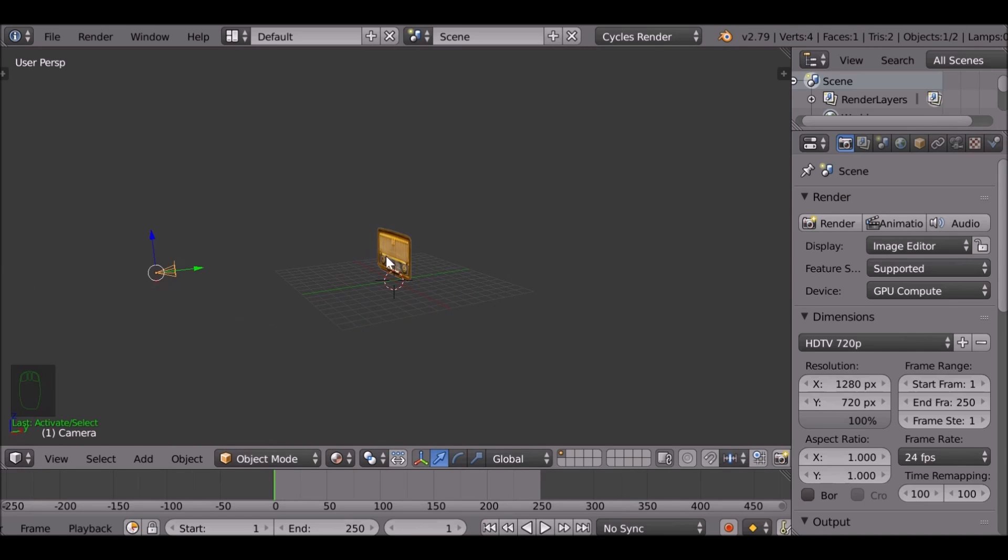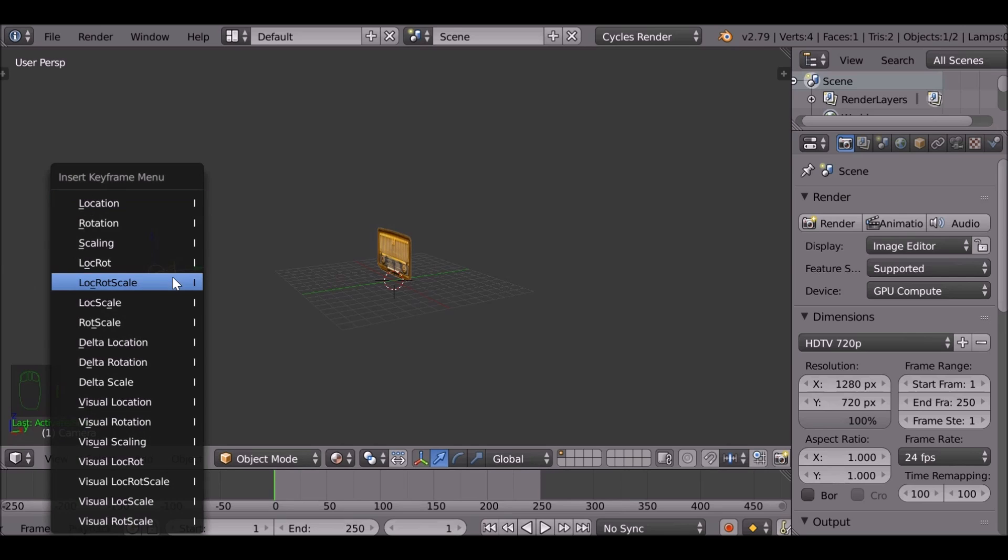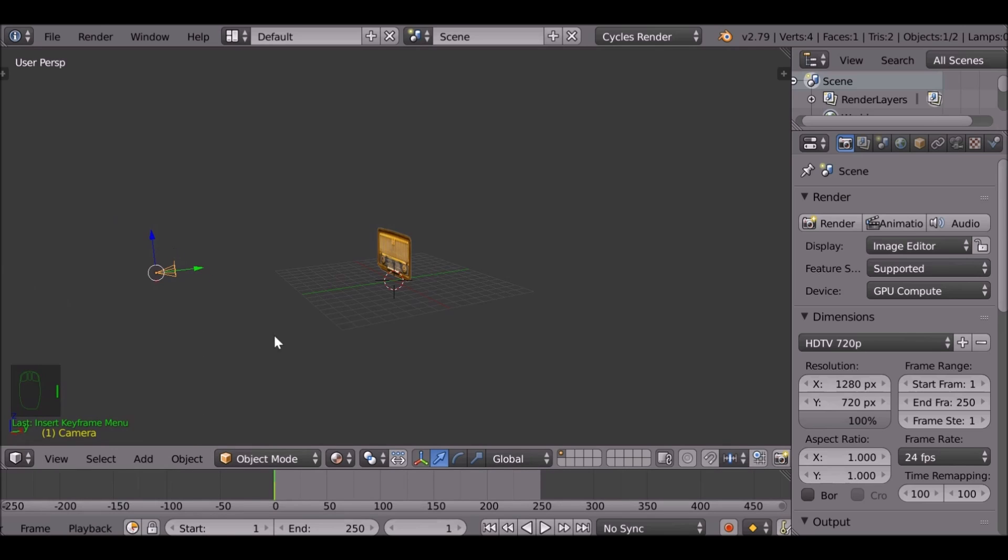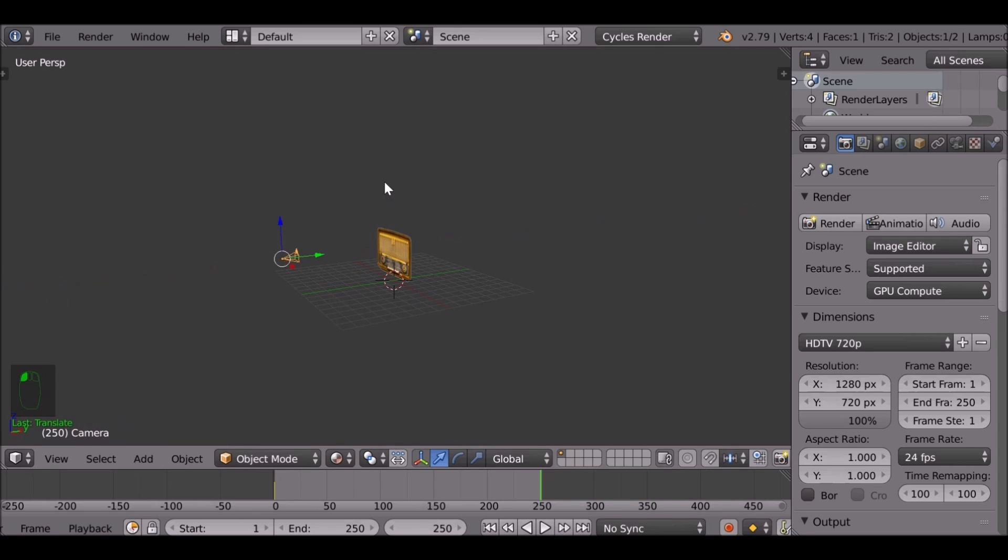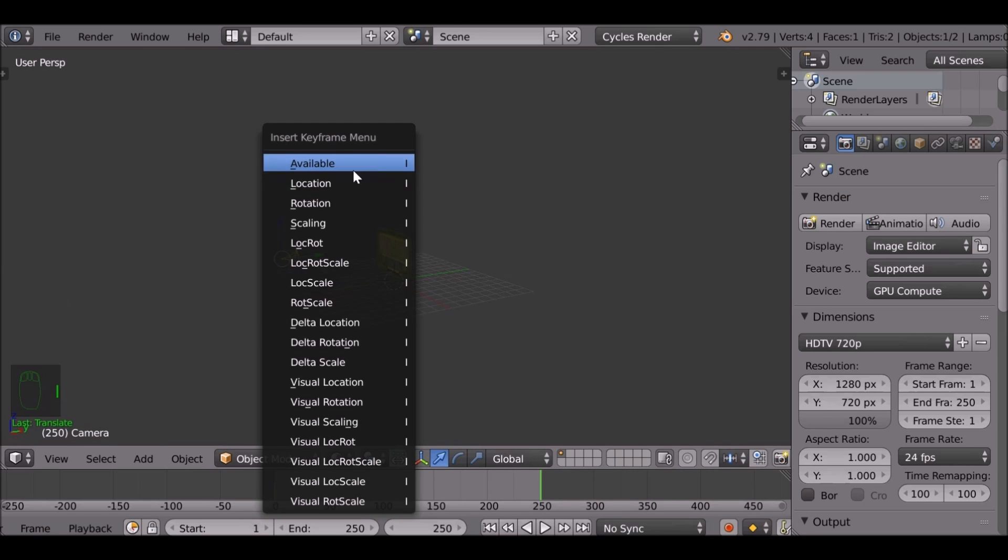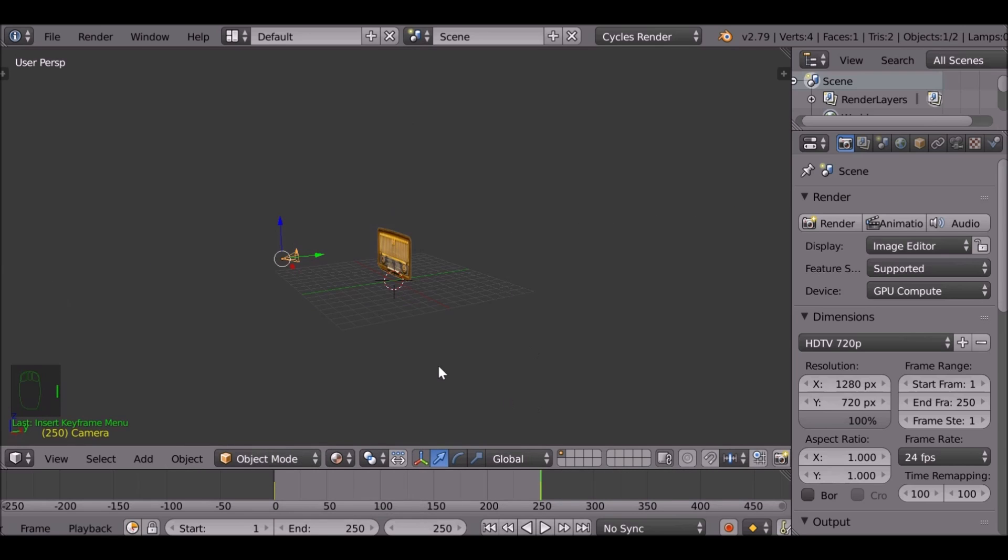So let's say you've modeled this radio here and then you want to animate the camera. Press I to add a keyframe location, go to the end frame, move this closer, then I to add a keyframe location.